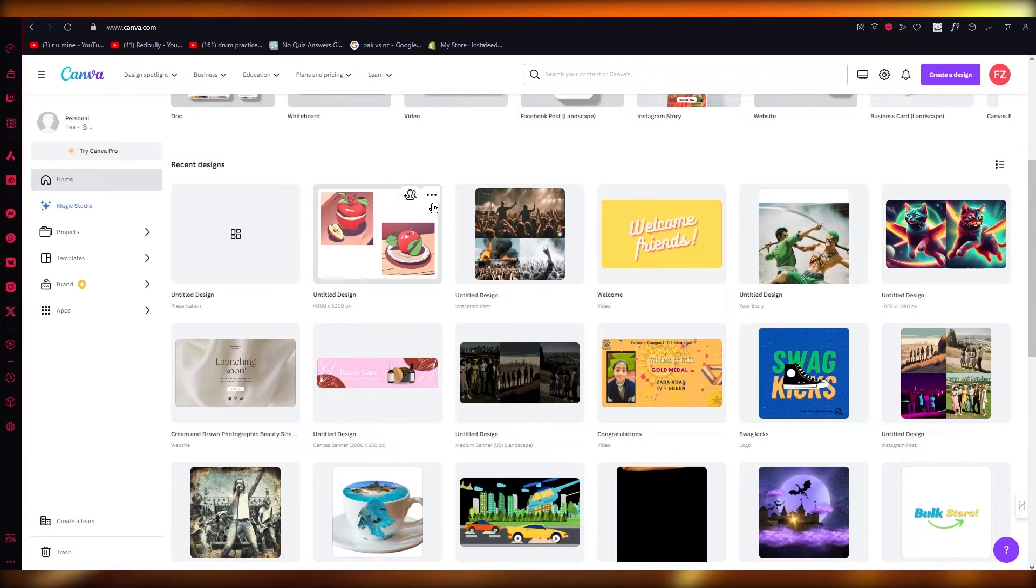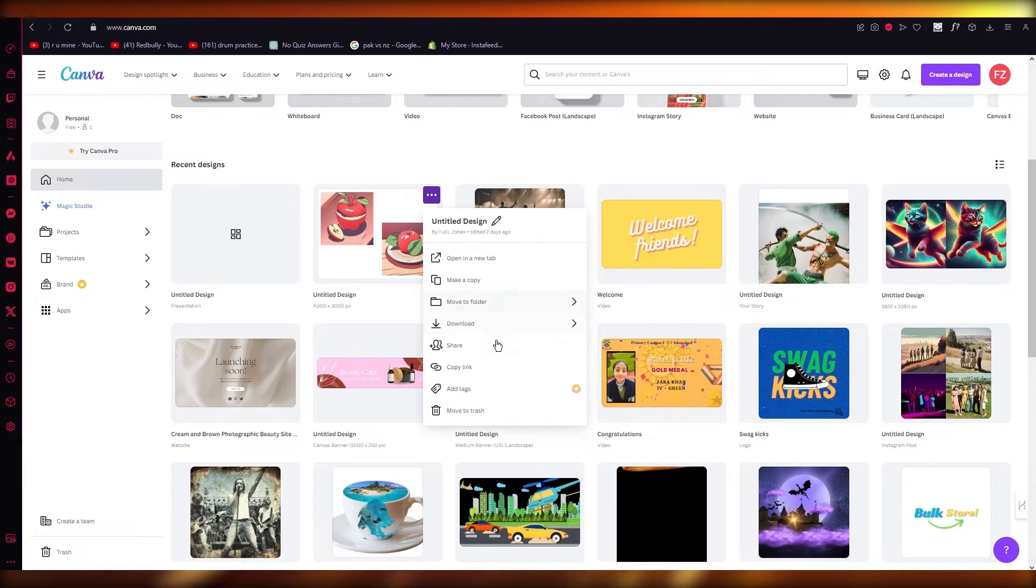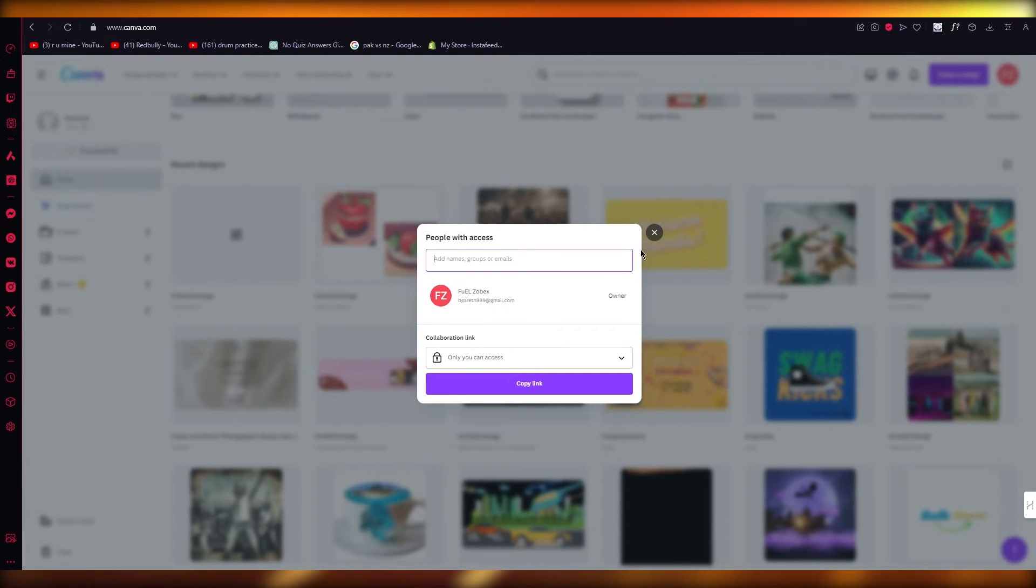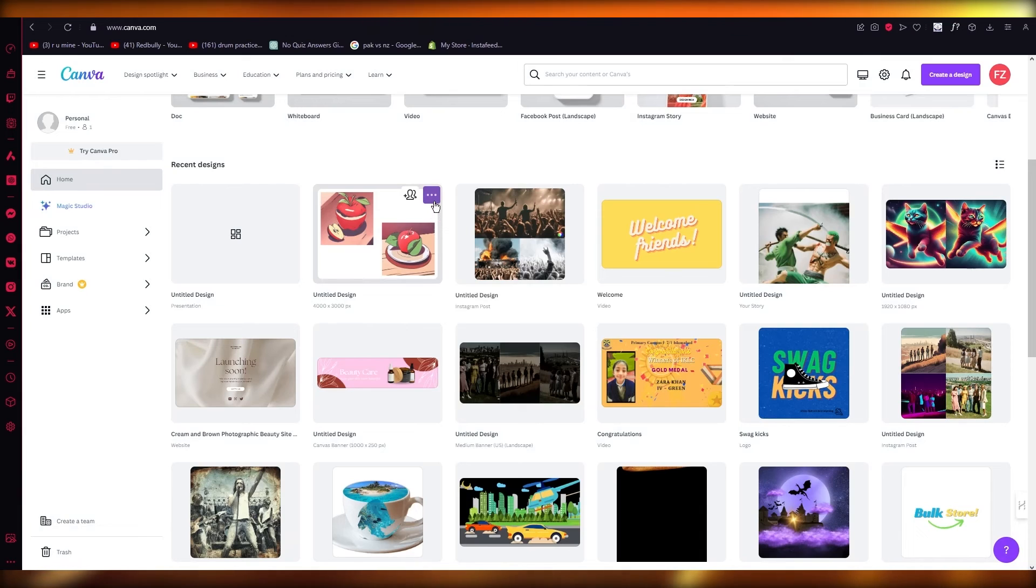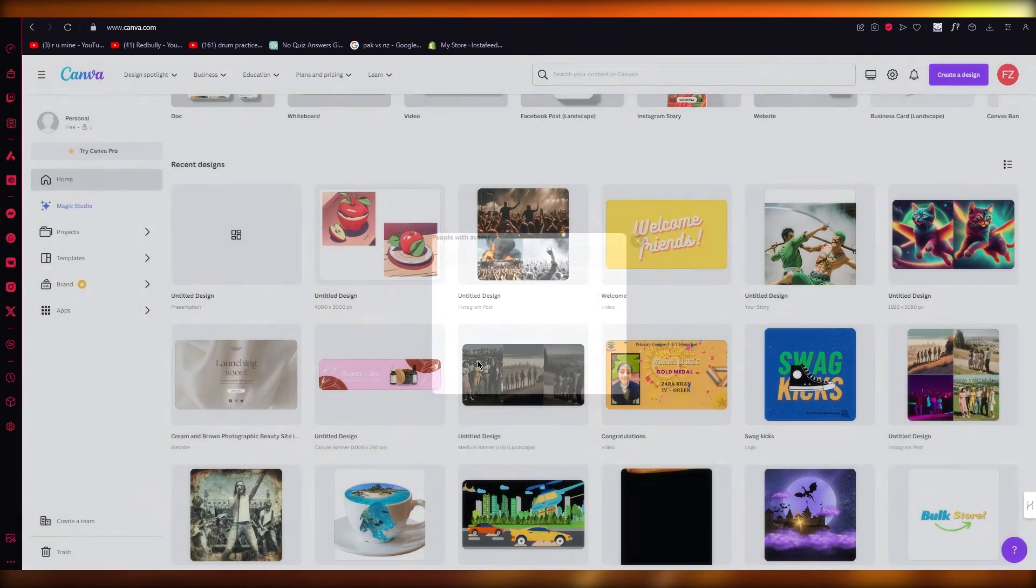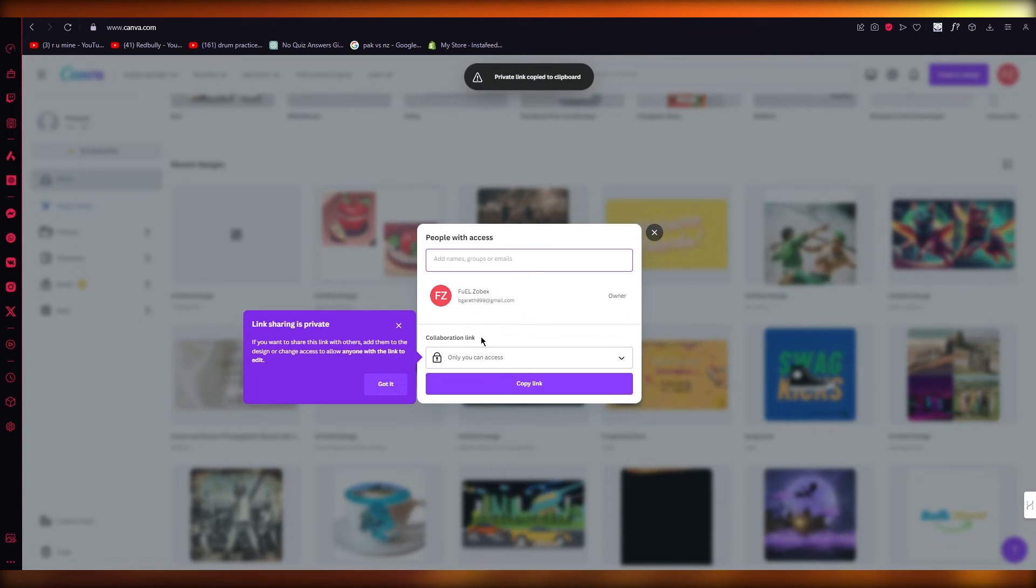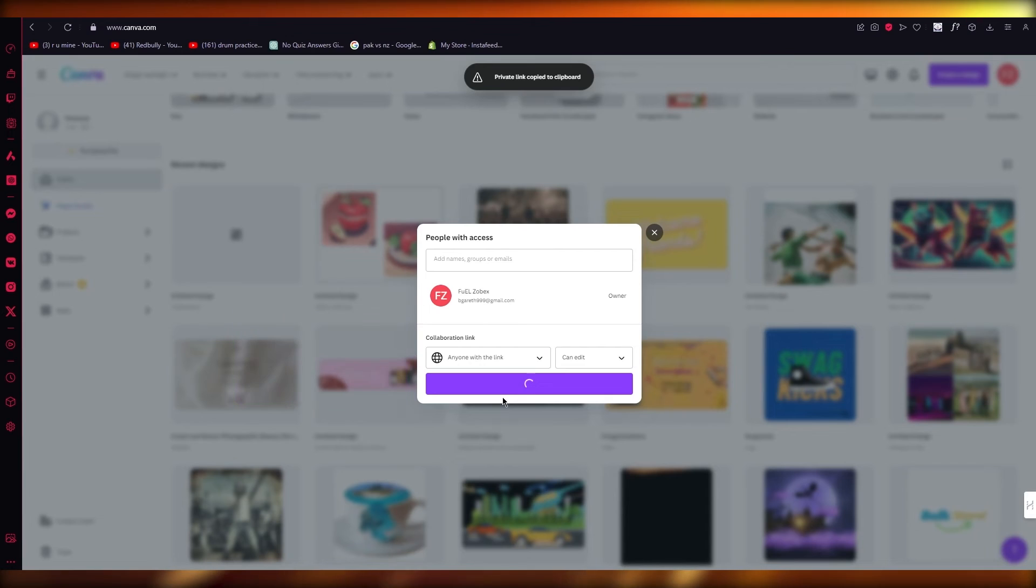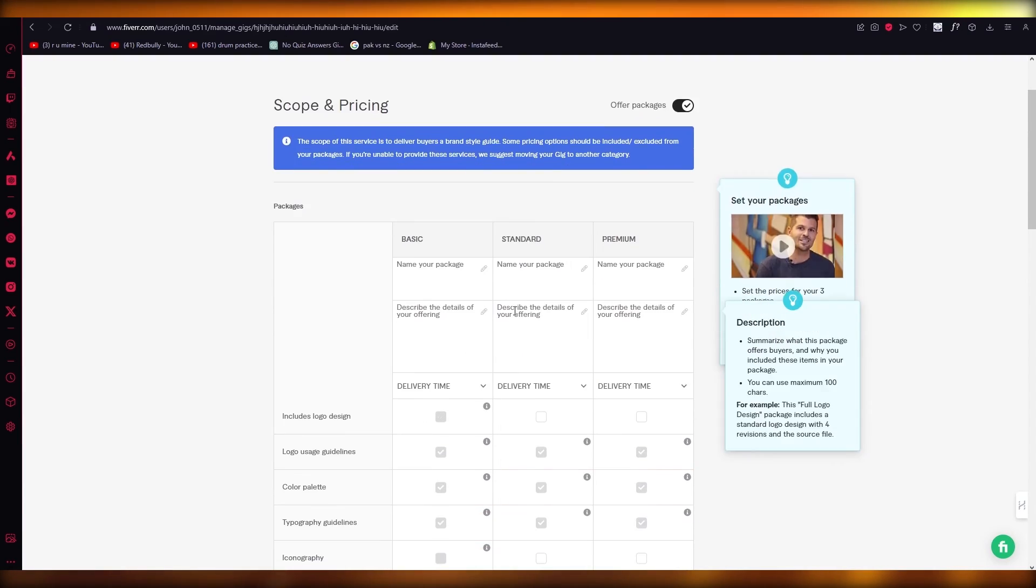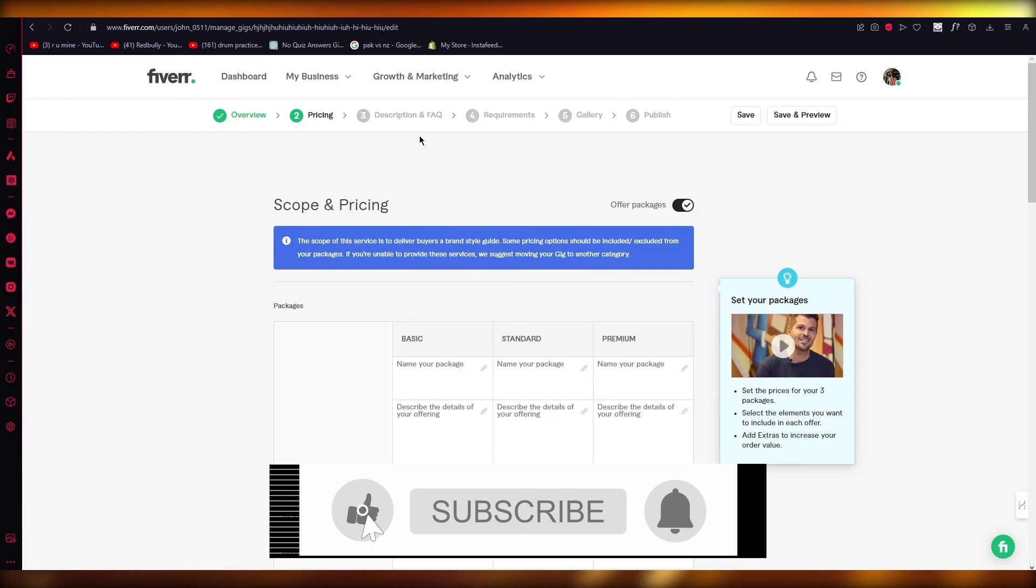Or what you can even do is if you only want to share the Canva template, like only the Canva design, you can simply click on share and either give them the authority or click on copy link. Anyone with the link, you can turn on the collaboration, click on copy, and then paste it in their description and FAQ and you're good to go.